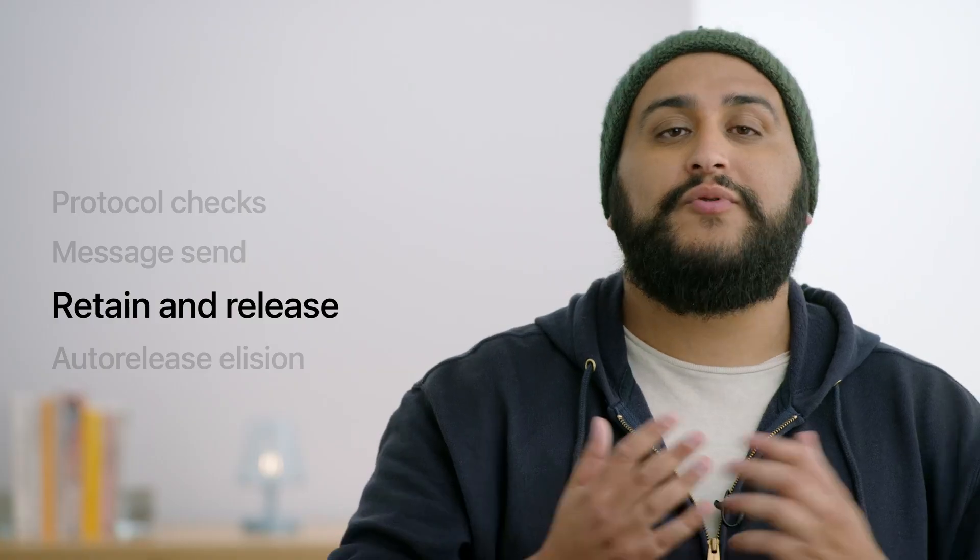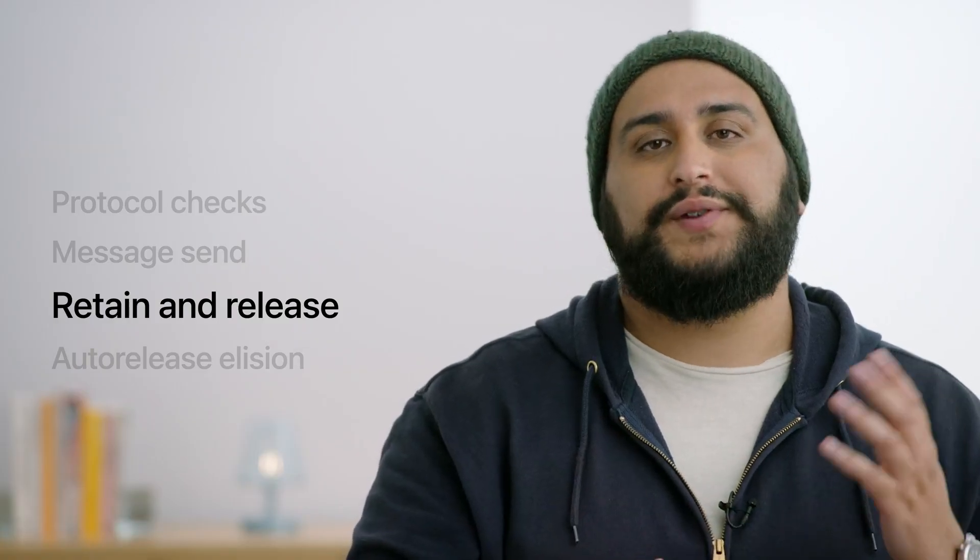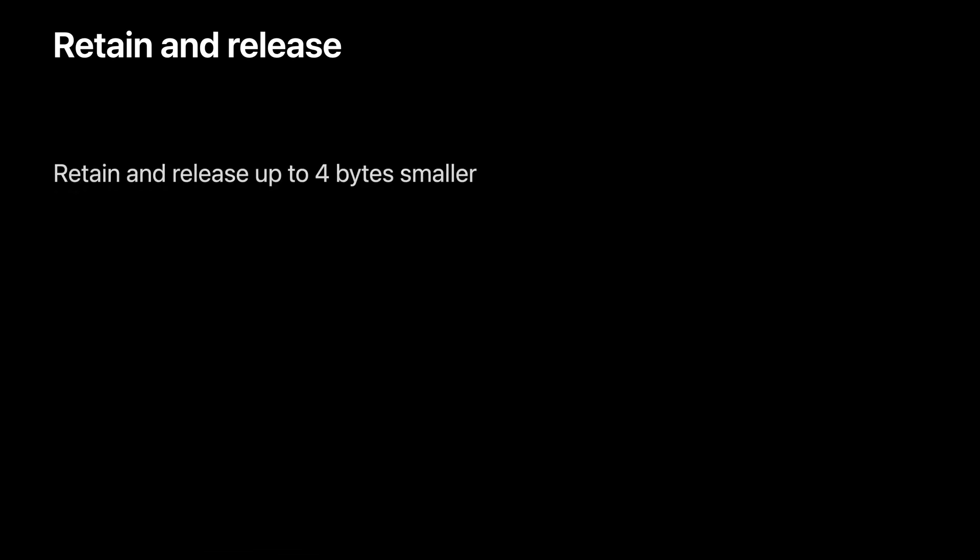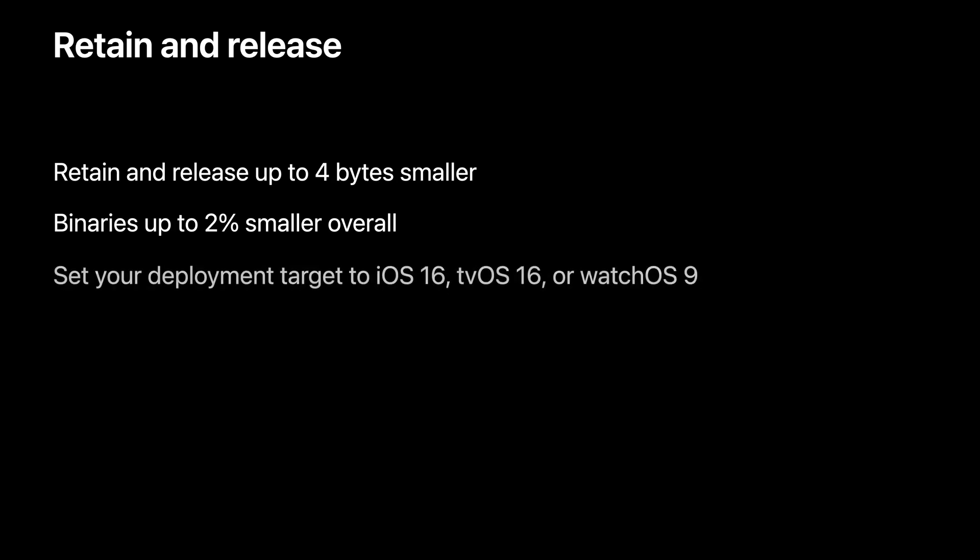Another improvement we've made is making retain release cheaper. With the new compiler in Xcode 14, retain release calls are now up to 4 bytes smaller, down from 8 on ARM64. And as we'll see in just a moment, just like message send, retain release is also everywhere. So this adds up and we've seen up to 2% more code size improvements on binaries. Now, unlike message send stubs, this does need runtime support. So you'll get this automatically as you migrate to a deployment target of iOS 16, tvOS 16, or watchOS 9.